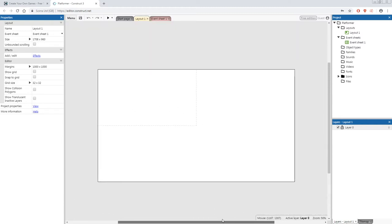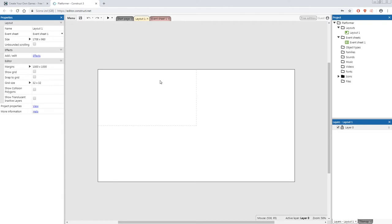Once you have a nice view of your layout, click on the grey area of your project and look at the layout properties in the top left. For a platformer we want a really nice long area, so we're going to change the layout size in our properties to 3000 by 480.